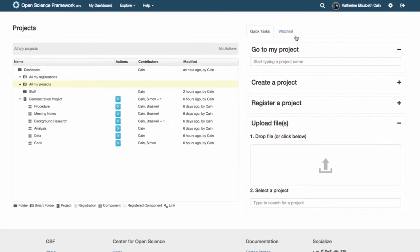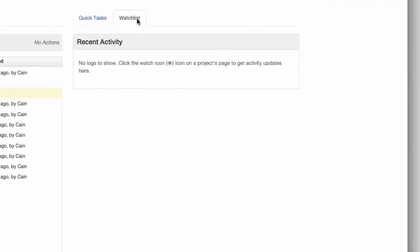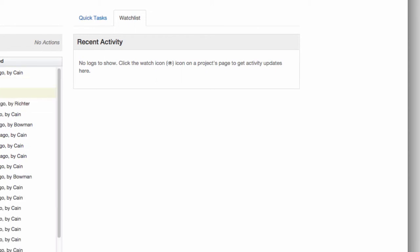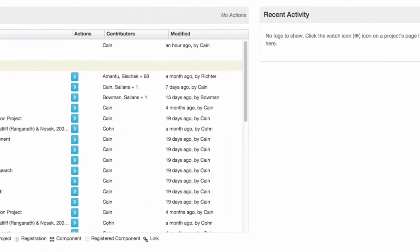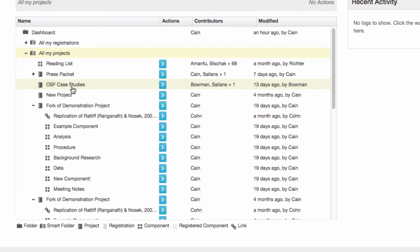Behind the Quick Task tab is your Watchlist. With this feature you can keep track of the recent activity on any public project that is of interest to you.